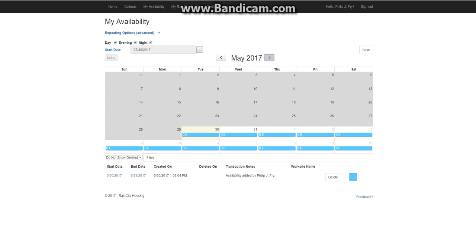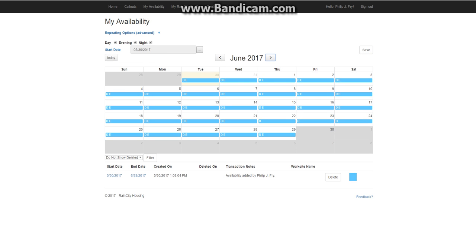And you'll notice it's saved. And you'll notice the color in the calendar matches the color in your list of availability blocks below.